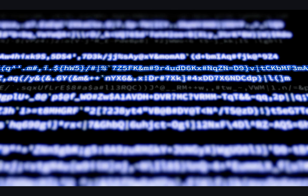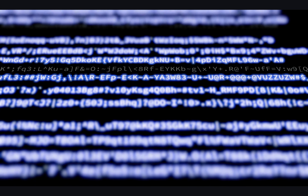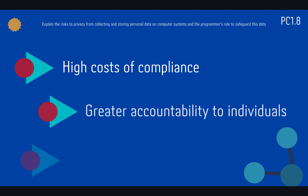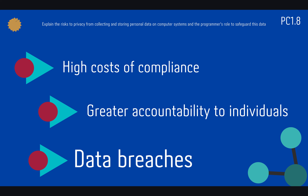Now, with the last point, I will explain the risk to privacy from collecting personal data and the programmer's role in protecting this data. We have three points: high cost of complements, greater accountability to individuals, and data purchase.